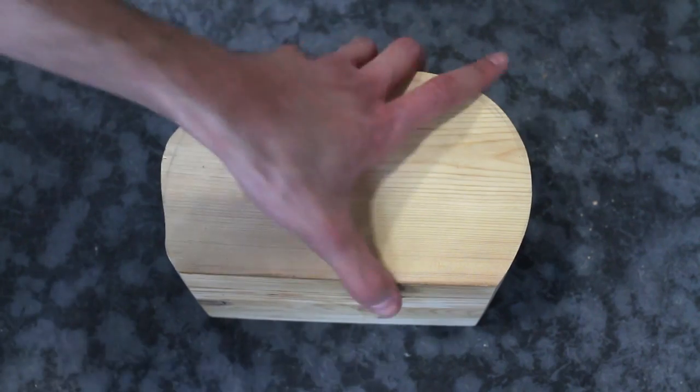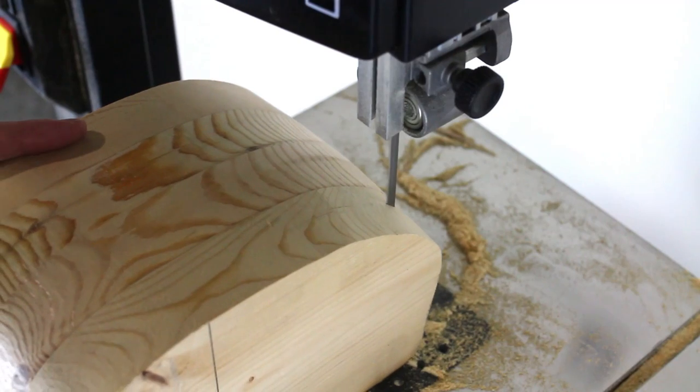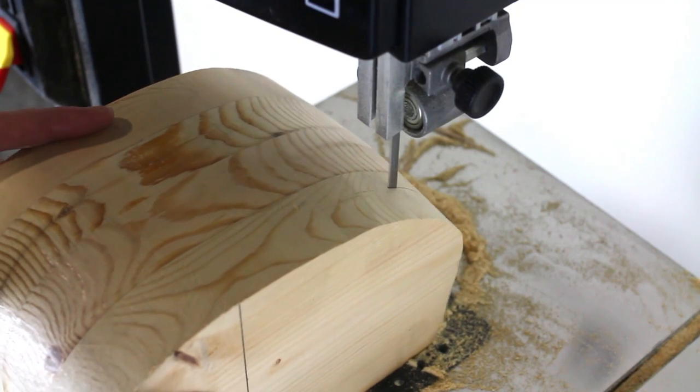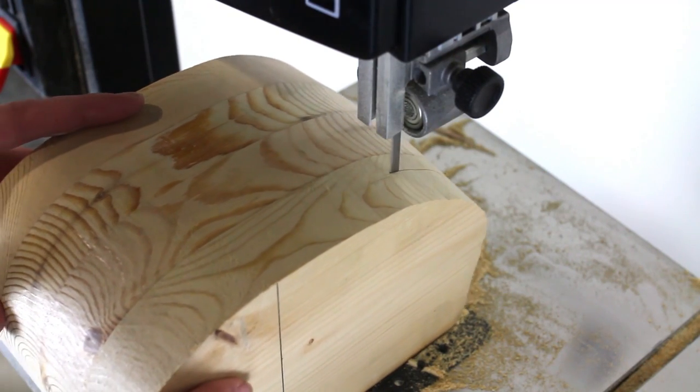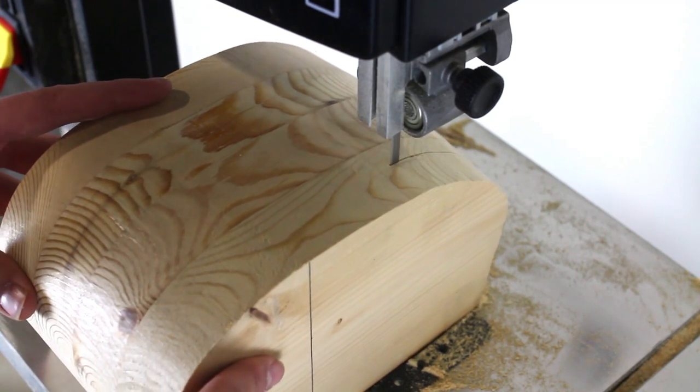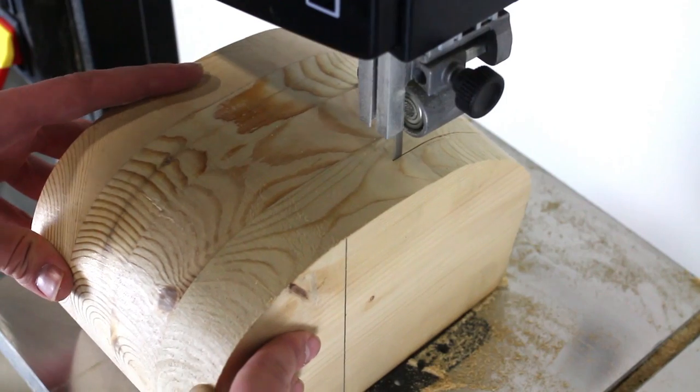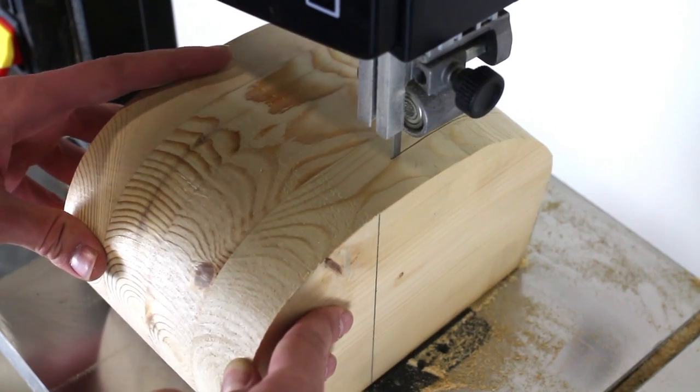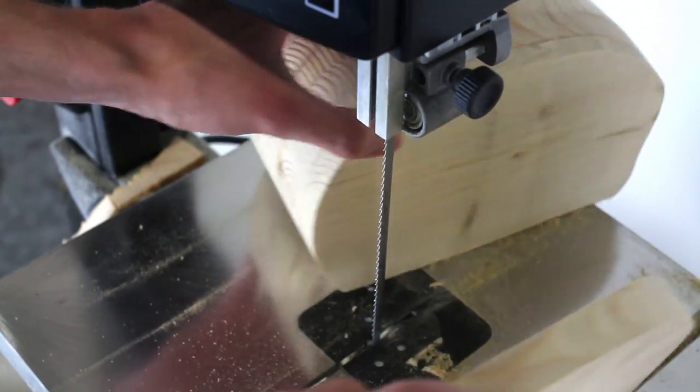Once you have cut out the box, the next step is to cut a flat piece off the back. Set this piece aside, as you will need to be gluing it back on at a later point in time.